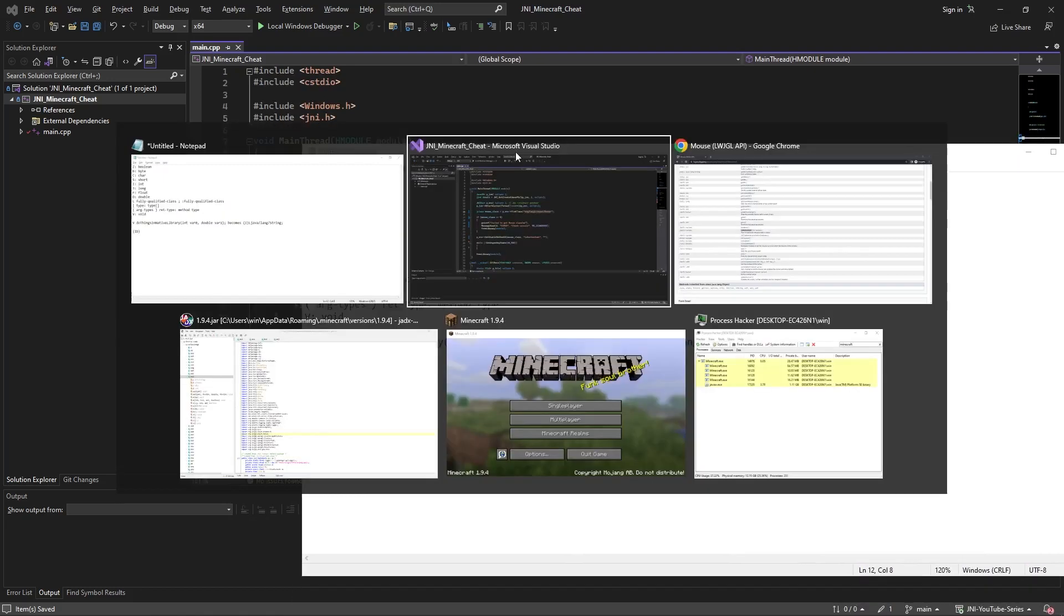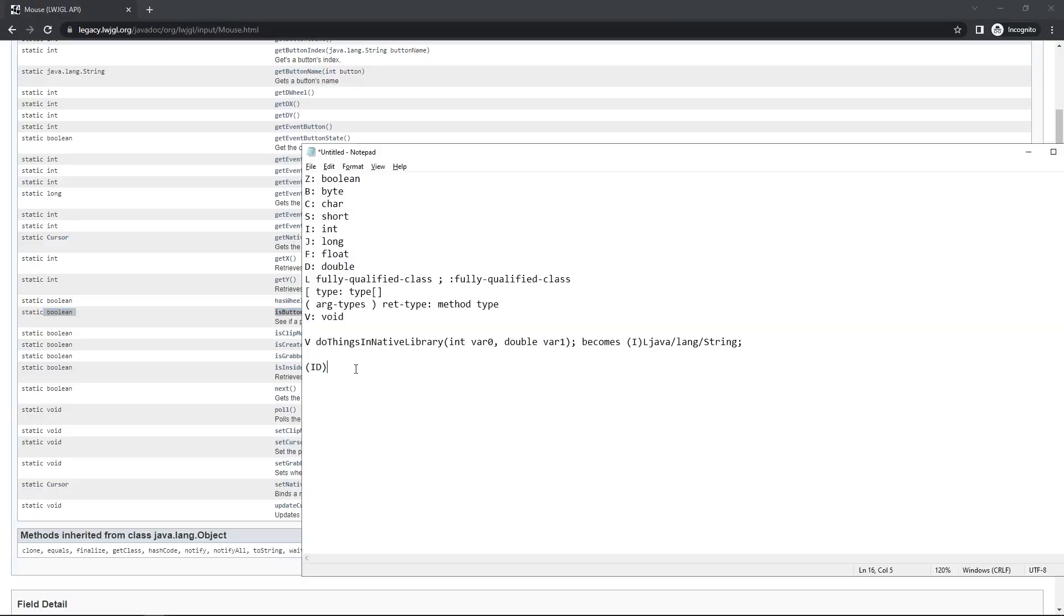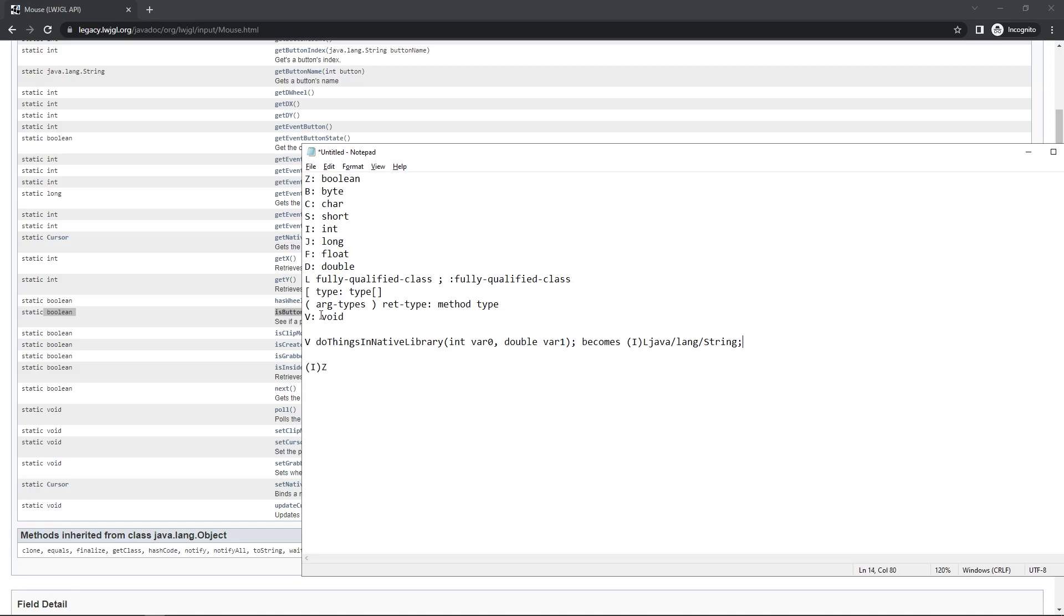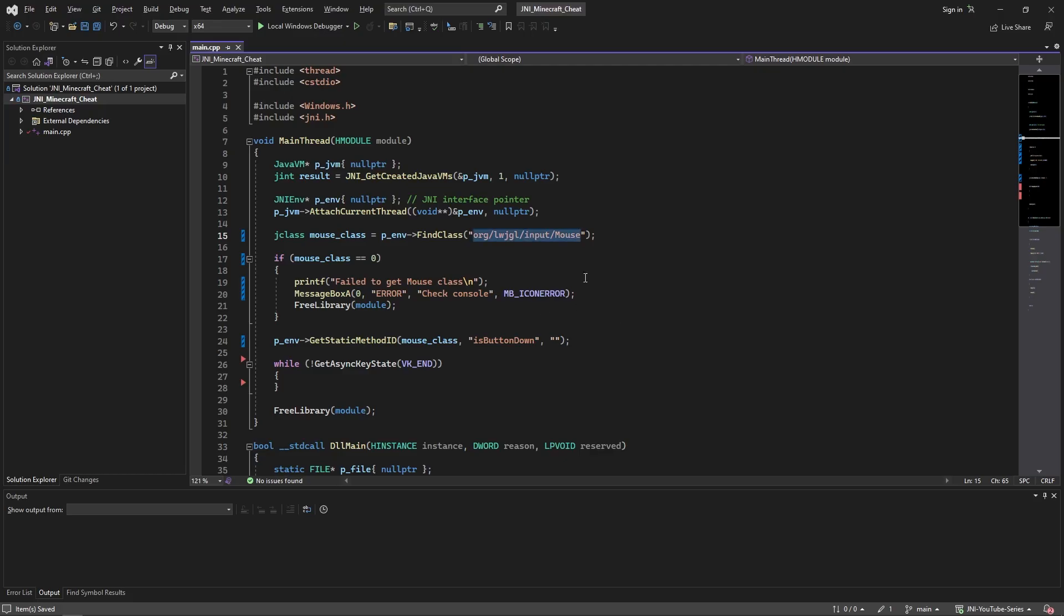So in this case we have isButtonDown. It is a static boolean. Let's say we paste the static boolean. What we're going to do is just change this to: it takes an int and returns a boolean which is a Z. Alright, so that is the signature of isButtonDown. It's that simple. We can just provide this to our signature and this should work theoretically.